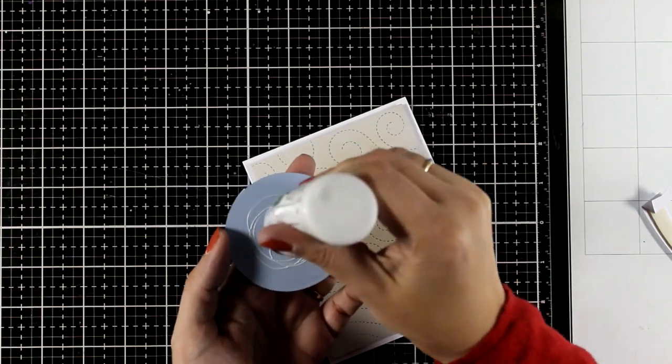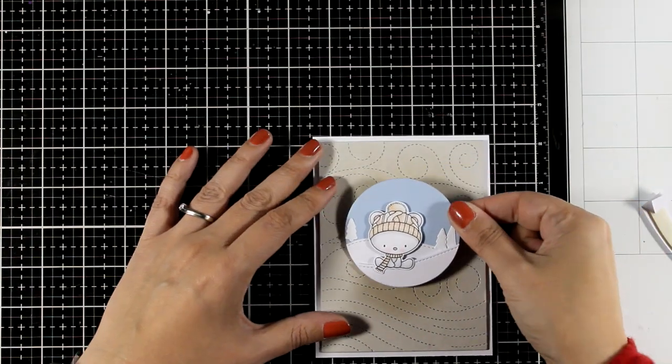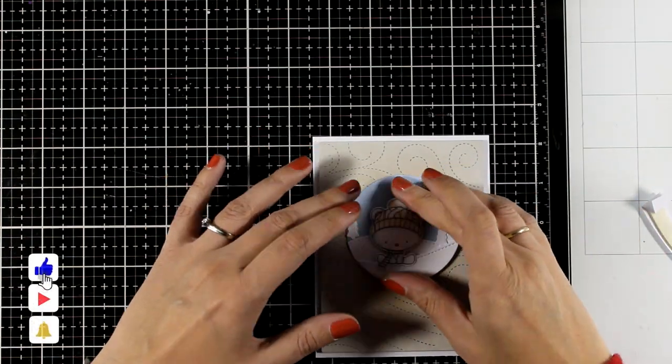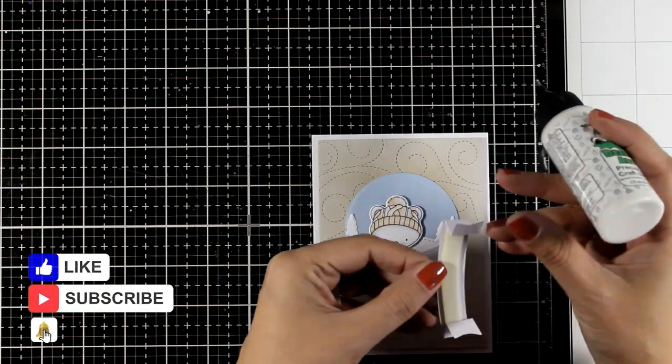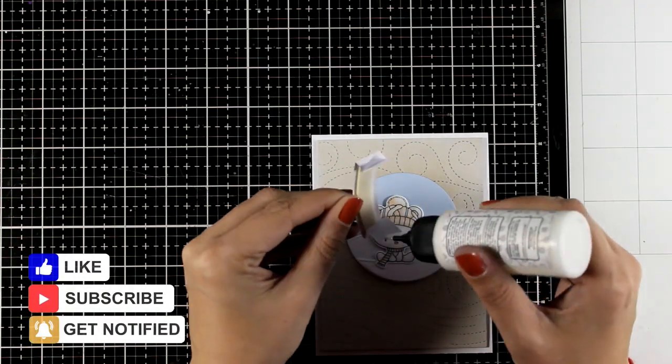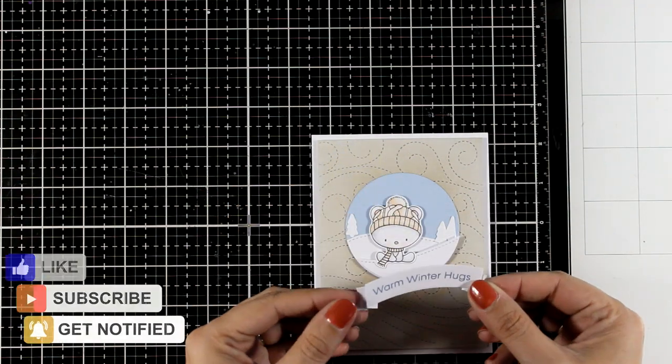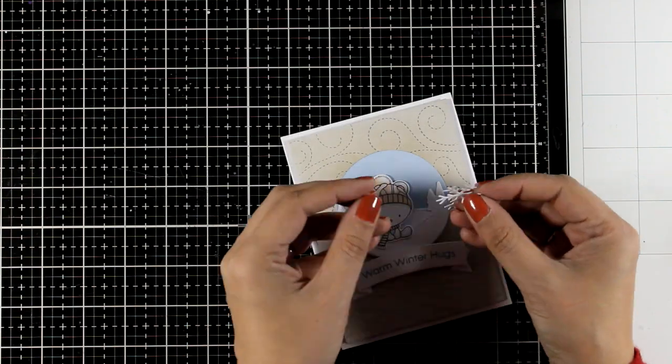And finally it's time to put the whole card together. If you are enjoying those videos, don't forget to like as well as hit the notification bell to make sure that you get a notification whenever I post a new video.